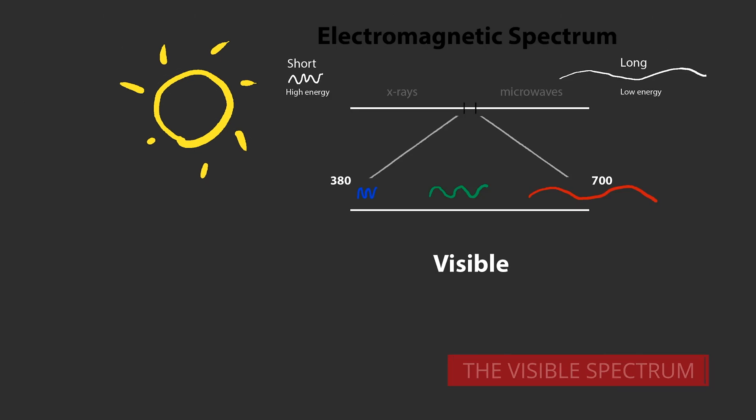The visible spectrum is electromagnetic energy between about 380 and 700 nanometers. Almost all the light we see consists of a blend of photons of many wavelengths.